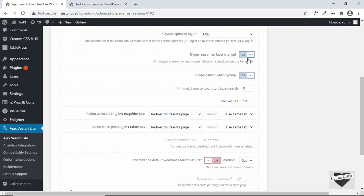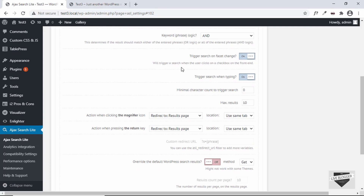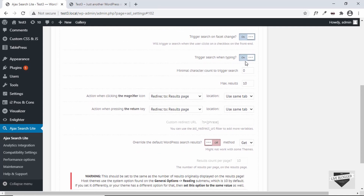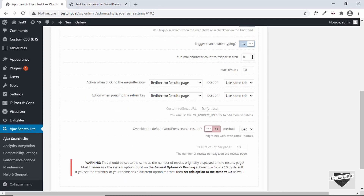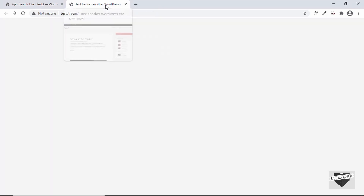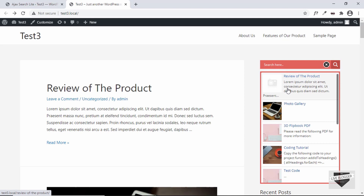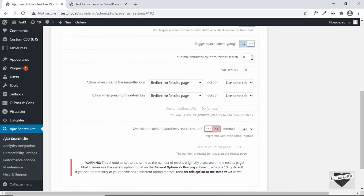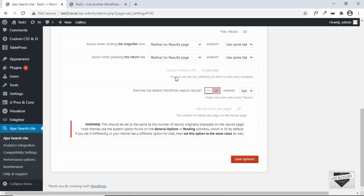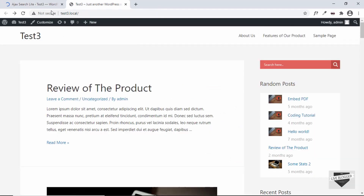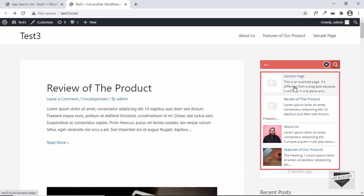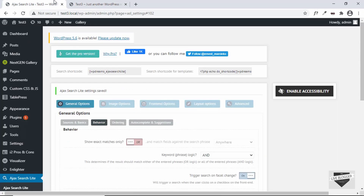If you select 'OR', even if one keyword matches a post it will be shown. We'll set it to 'AND'. We also have 'Trigger search when typing' — this is the option where search results are displayed as you type. You can set the minimum characters before search starts. If we set it to two characters, save, and refresh, the search won't trigger until two characters are typed.